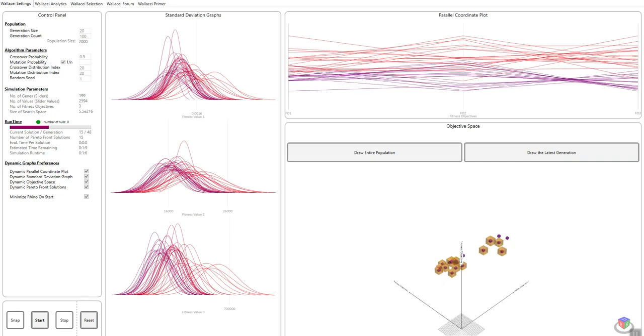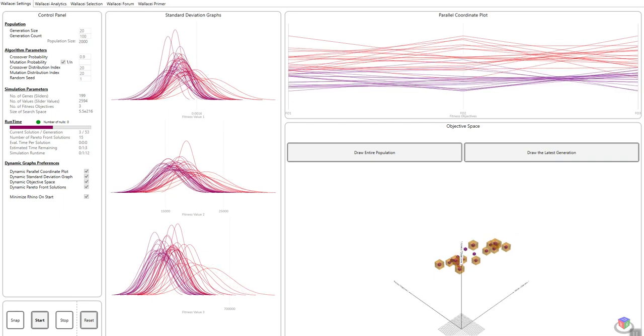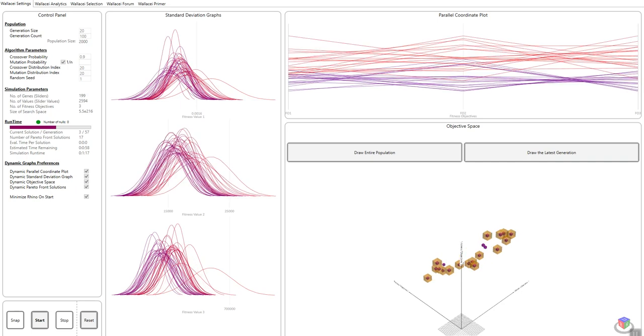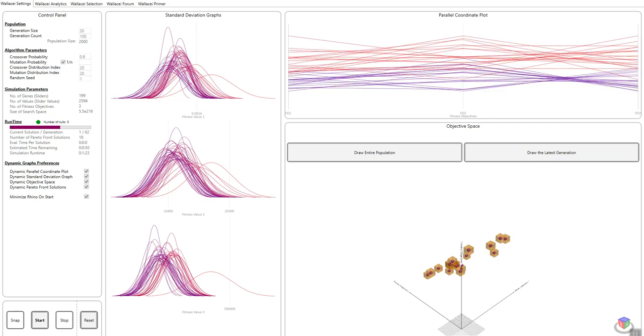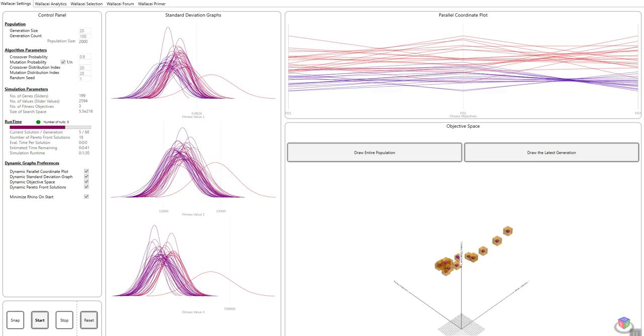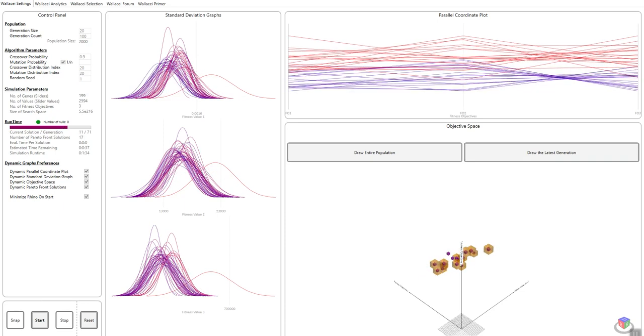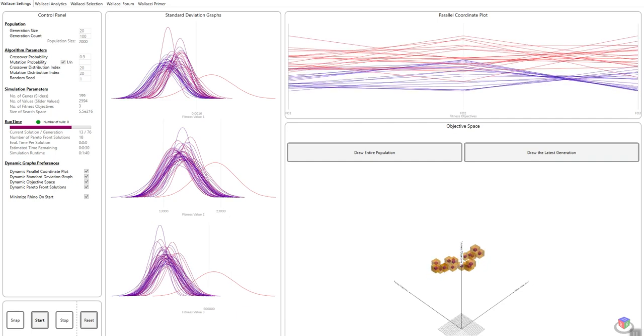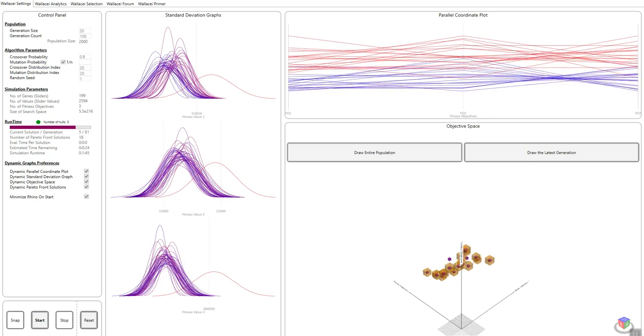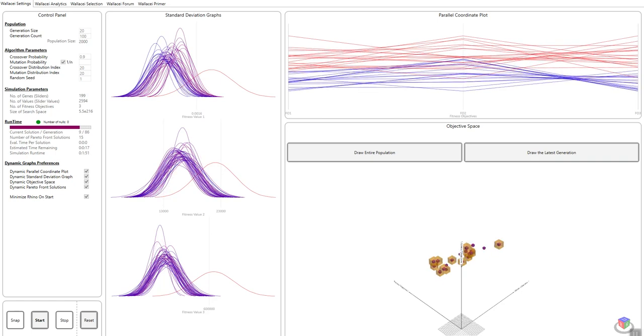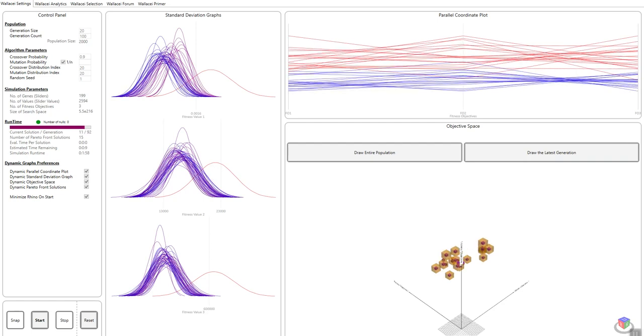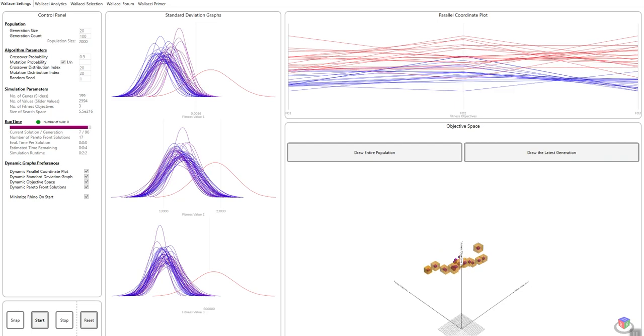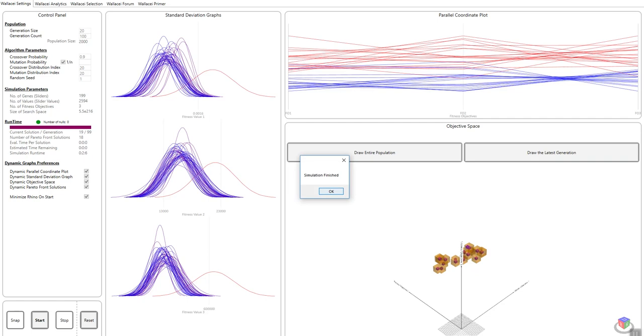You'll notice that as I'm running, I'm starting to get data in these graphs. This first panel is standard deviation. What this essentially tells me is how much variation there is within each generation. Each one of these curves represents a generation and the flatter the curve, the more variation there is and the narrower the curve, the less variation. This does not tell me the distribution of solutions. In this very narrow curve, I might have just one or two very far solutions from the average, which is why I'm getting this flattened curve. This goes from red to blue, red being the first, blue being the last, and it only displays the first generation and the latest 15. Once it finishes, you get simulation finished.